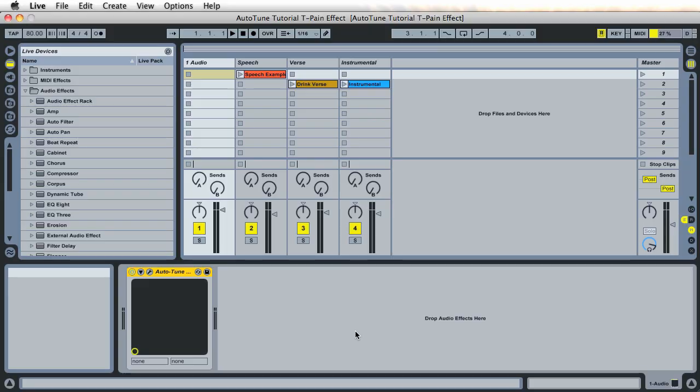Welcome back to 40TV with your host 40. Sorry for the long hiatus guys. I've been trying to get motivated to do some more videos. Anyways here I am. Today I decided to throw a quick tutorial on how to use autotune to apply that T-Pain effect that a lot of people dig.